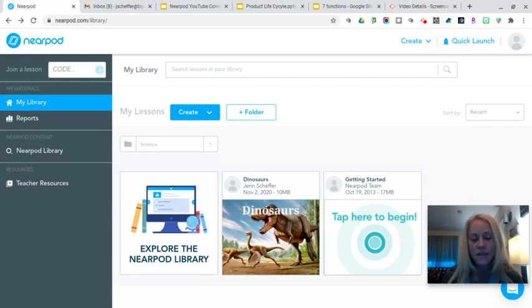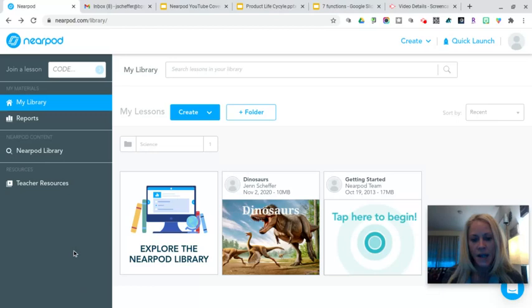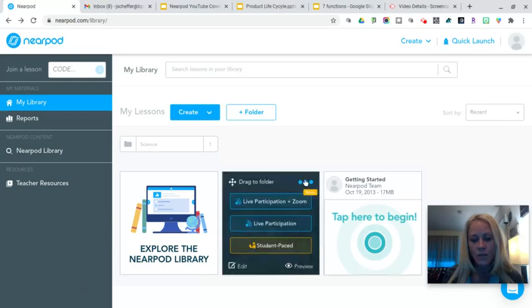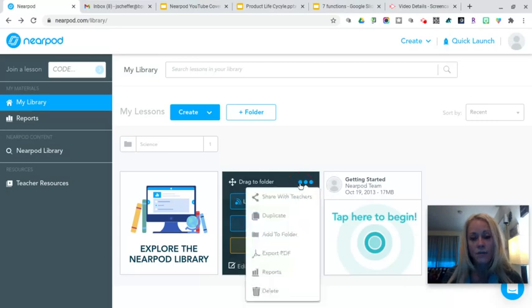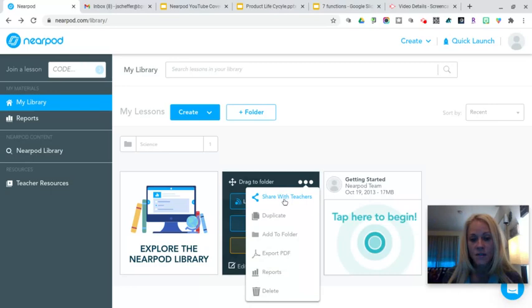So you can see here I'm in my Nearpod dashboard and what I'm going to do is I'm going to hover over this completed lesson that I want to share and I'm going to click on the three dots. I'm going to click on the very first option on this menu that says share with teachers.